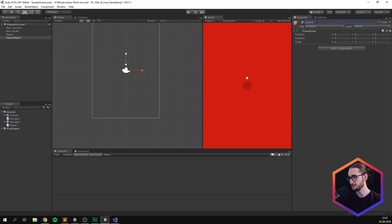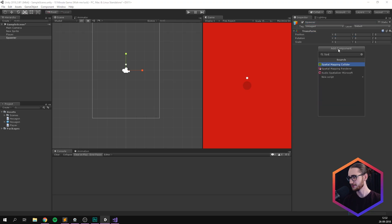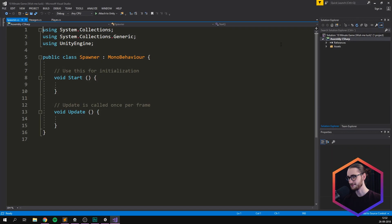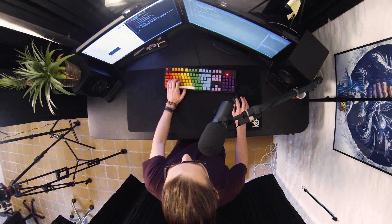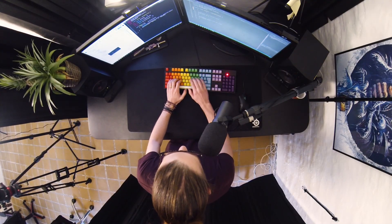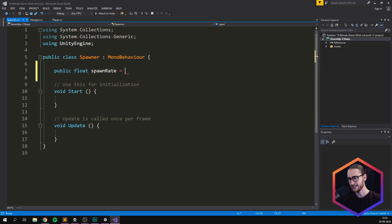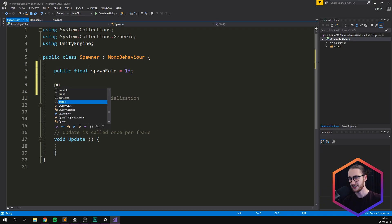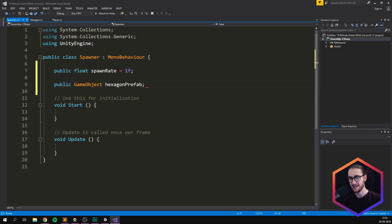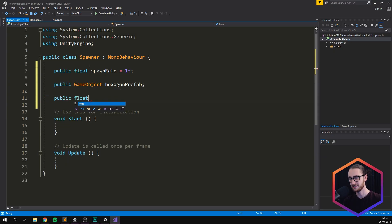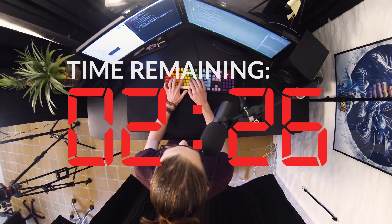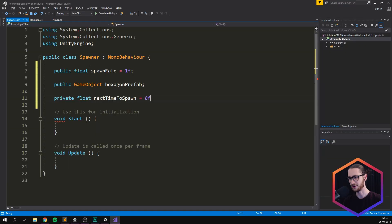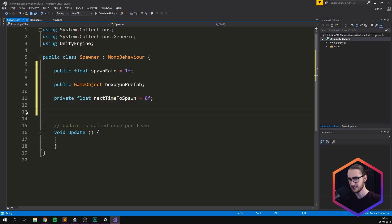Let's just call it spawner. And we'll also create a component called spawner. Spawner. Open this up. Spawner. There we go. And this is actually fairly simple. We need to create some kind of spawn rate. So public float spawn rate equals one. And we'll also need to create a public game object, hexagon prefab and a private float, next time to spawn. So this marks the next time that we want to spawn in a hexagon.